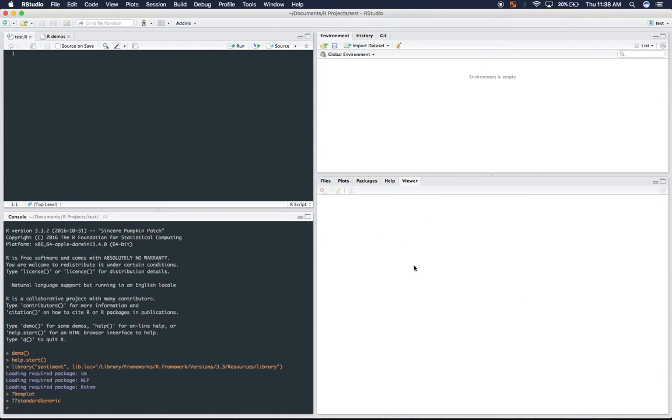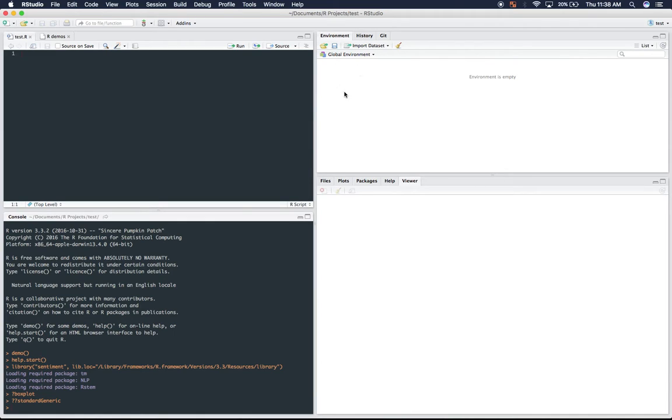Finally, this viewer isn't used too much. So we won't go over that right now. Now if we look at the top right, environment is where we will save different variables throughout our process of doing data analysis.